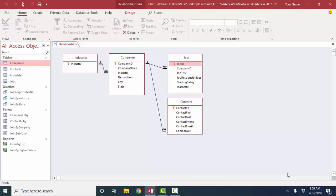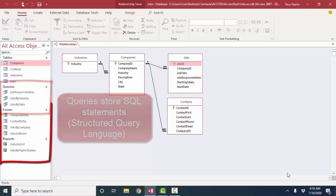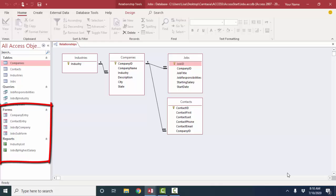Relationships are really the foundation of a relational database. They define and describe how the tables are related, which makes everything else work. It makes the queries work, which are actually stored SQL structured query language statements. They make the forms and the data entry work, and they make the reports work.